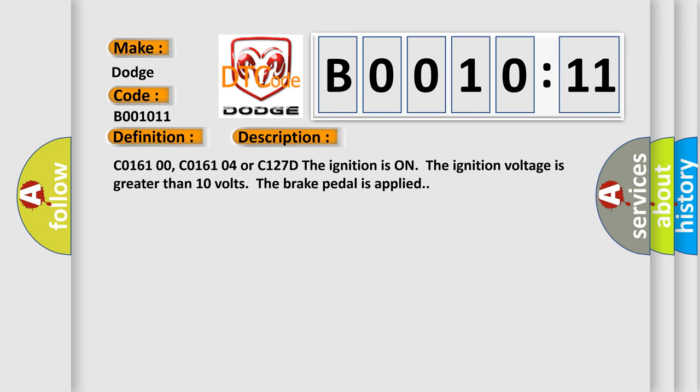Related codes include C016100, C016104, or C127D. The ignition is on, the ignition voltage is greater than 10 volts, and the brake pedal is applied.